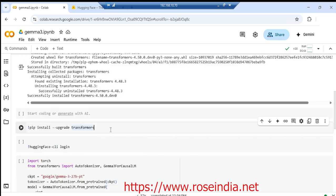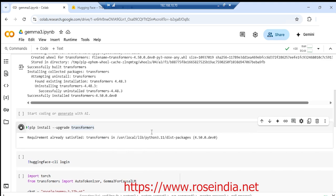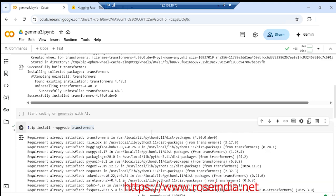Now we should also upgrade the transformer with pip install hyphen hyphen upgrade.